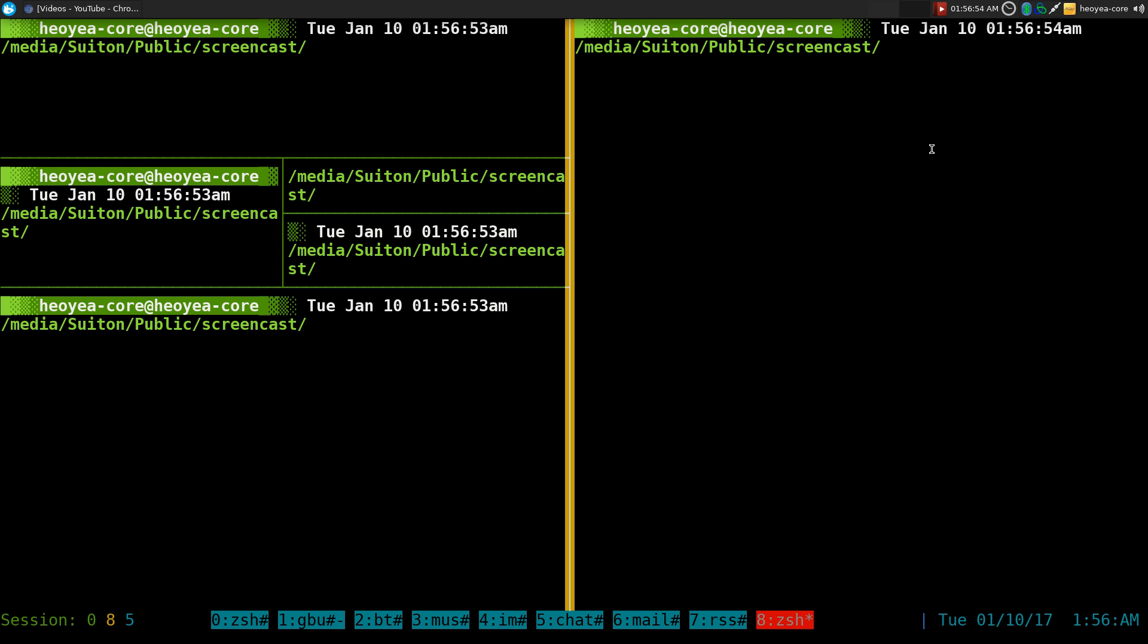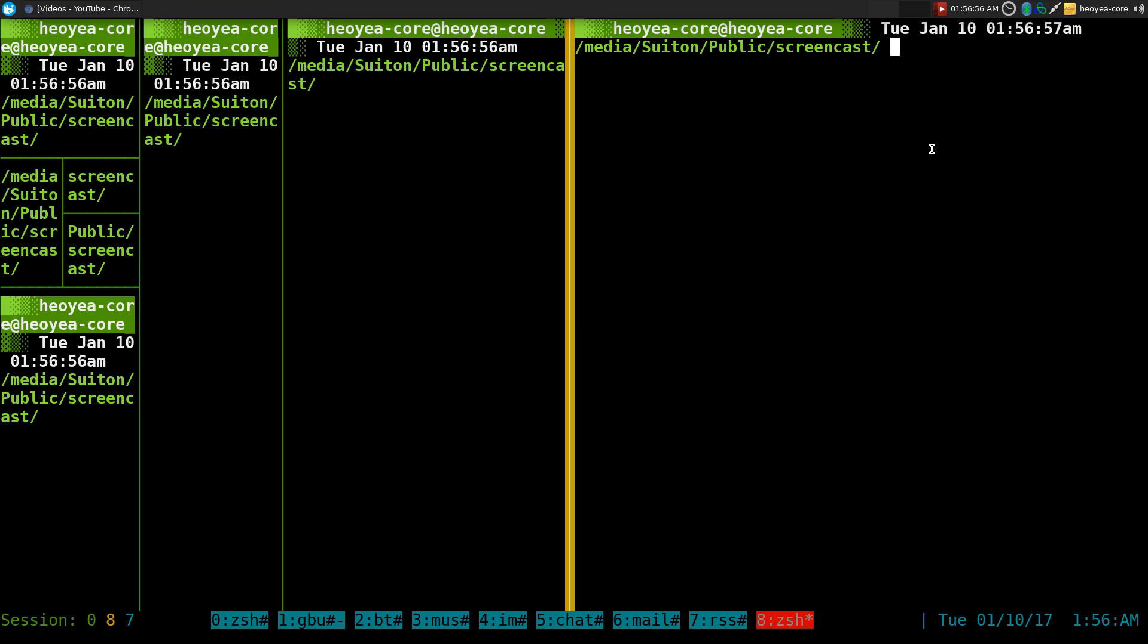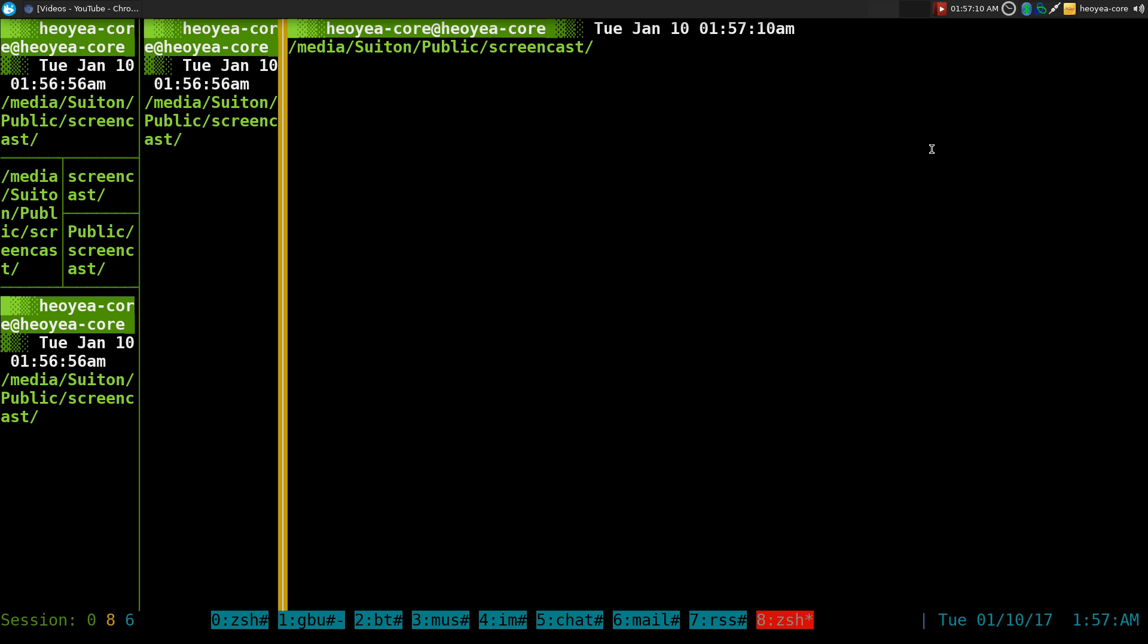Before, you couldn't really do that because whatever your existing pane is, that's the max size you can do. But this one can go the full window, and that's what we're going to do. There's no hotkeys for it, so you have to set it up manually.